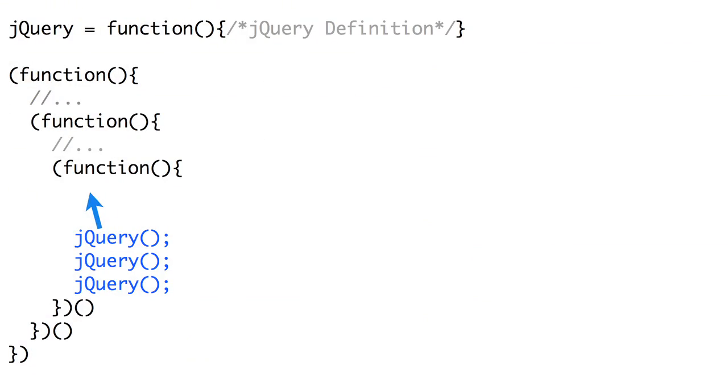Coming up on Doctype, we're going to take some sandpaper to that sappy Web 2.0 look and explore the world of texture. Then, I don't care how fast your website is, it's still too slow. We'll tune things up with some JavaScript performance. So grab a pen, some paper, and a quart of 10W40 because it's time for Doctype.